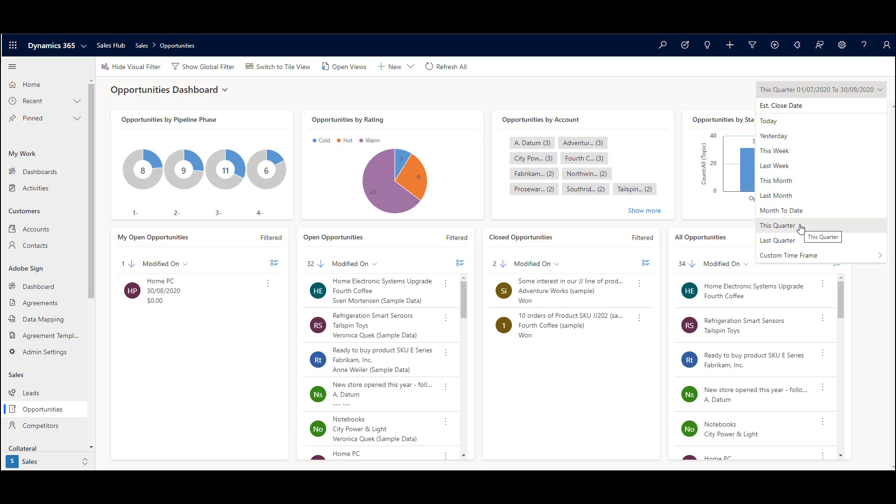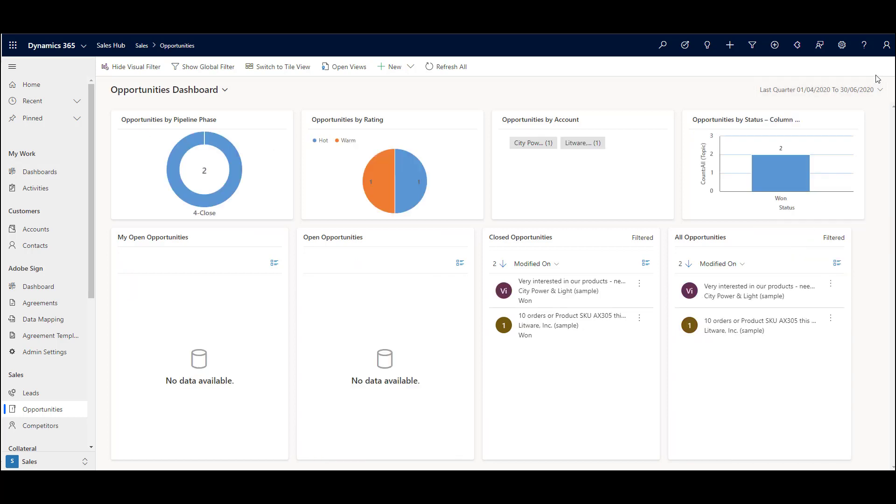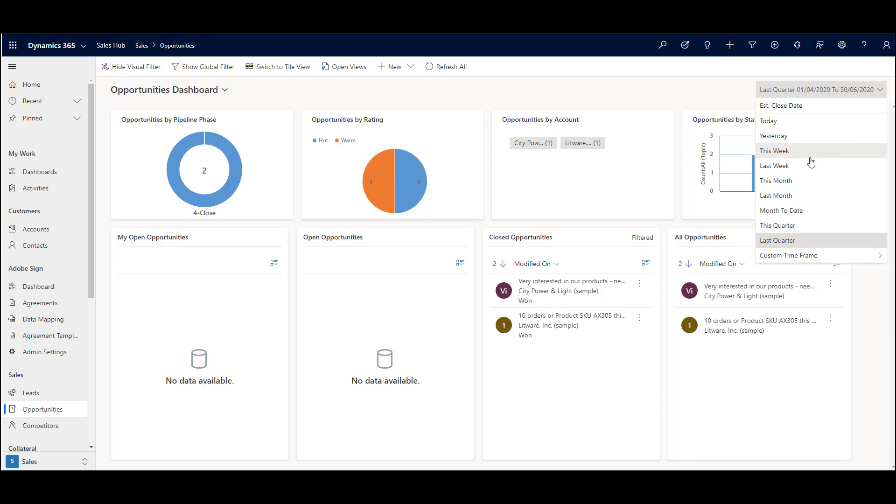I've set to this quarter for this report, but we can easily look at the last quarter or this week, last week, or whatever custom time frame you want. When we put in a from date and a to date.